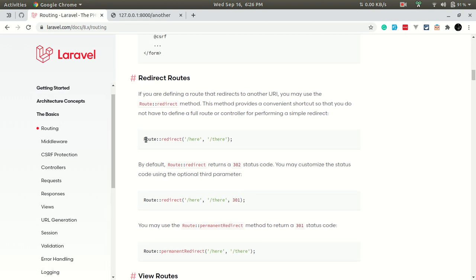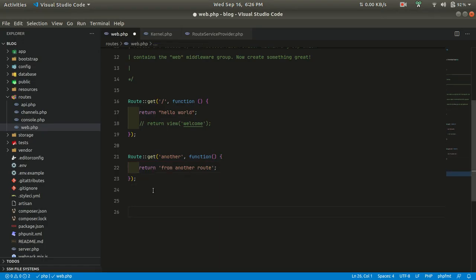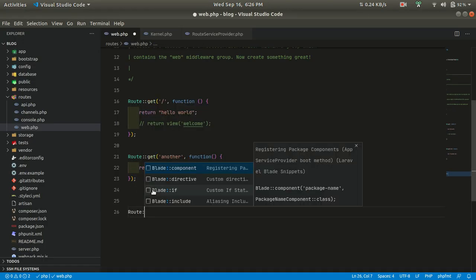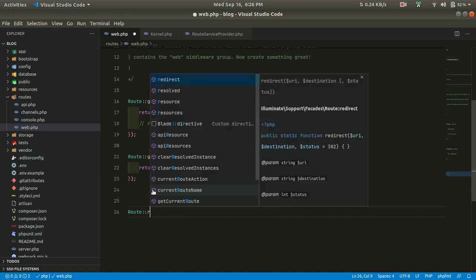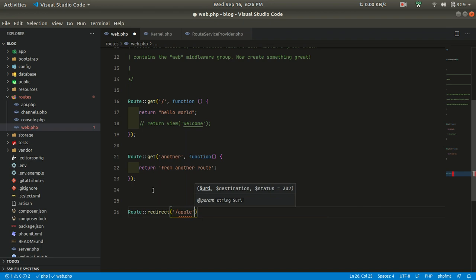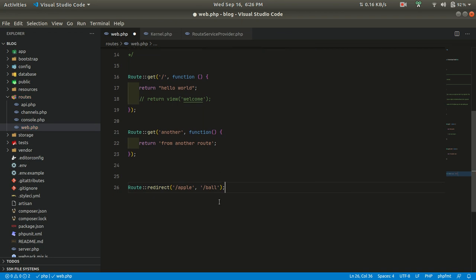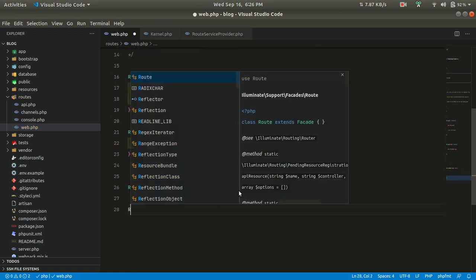Now let's look at redirects. We can redirect from one route to another route. So if we visit the route 'apple', we'll be redirected to 'ball', but we don't have the 'ball' route yet, so let's define it.